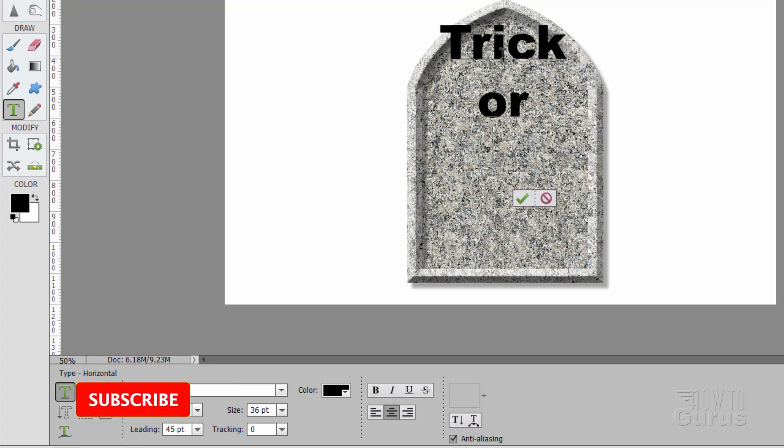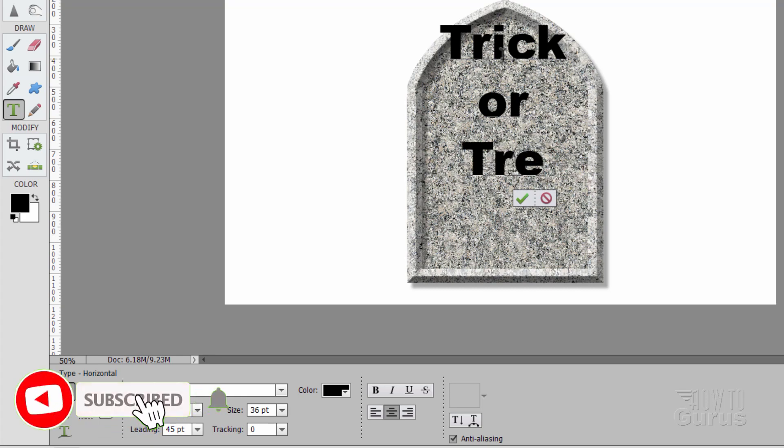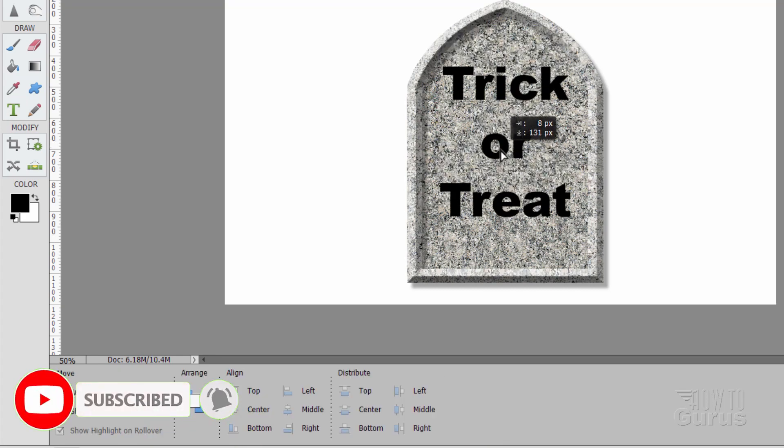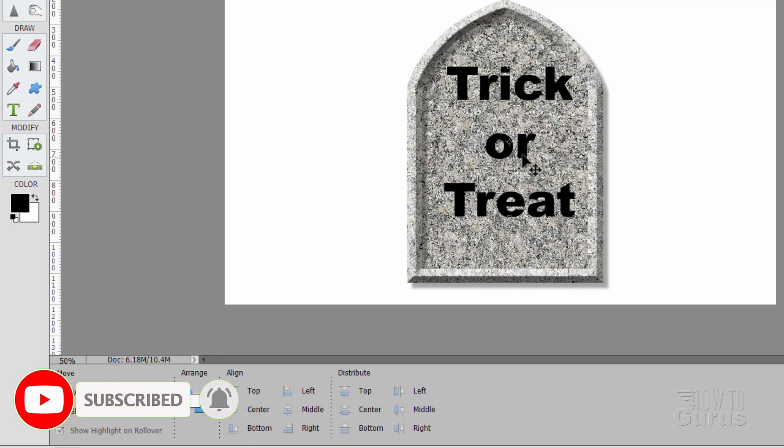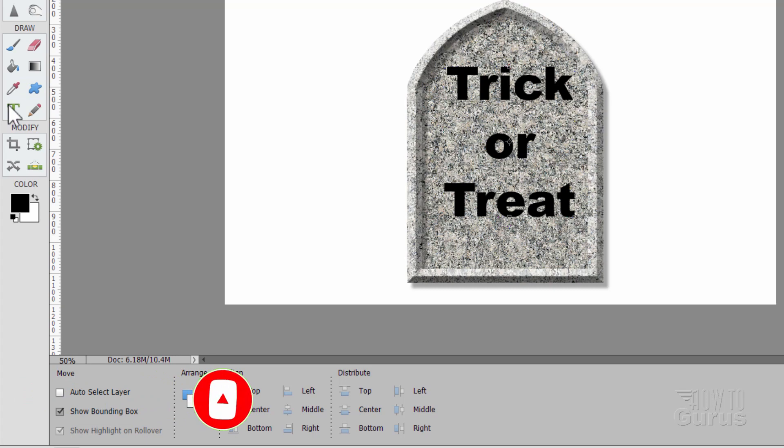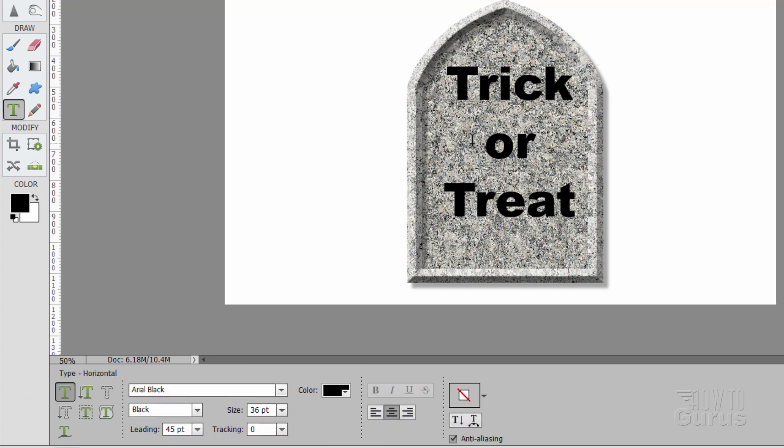And Enter. Then pull it down. So it's kind of in the area here. Looks like it's a little bit off on that side. Let me check that leading again.